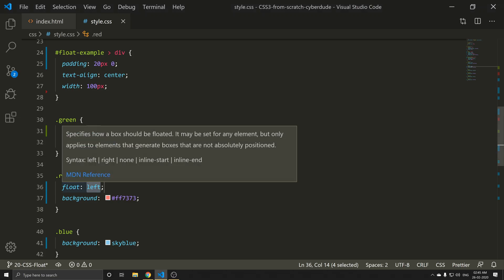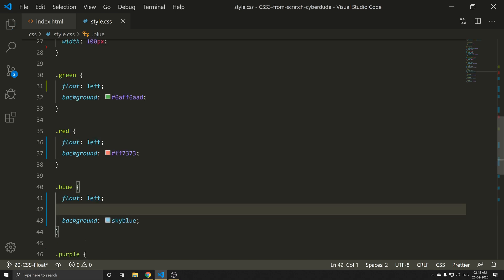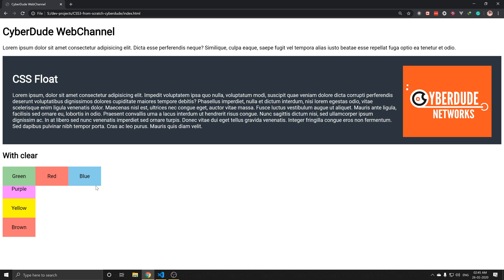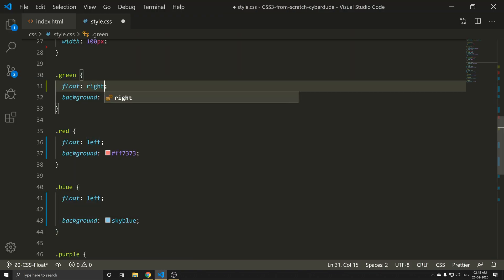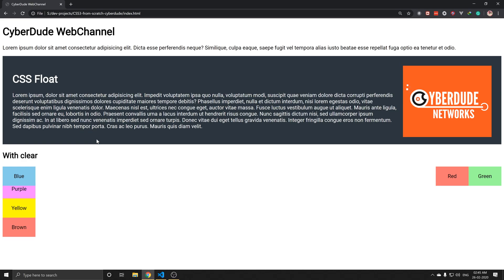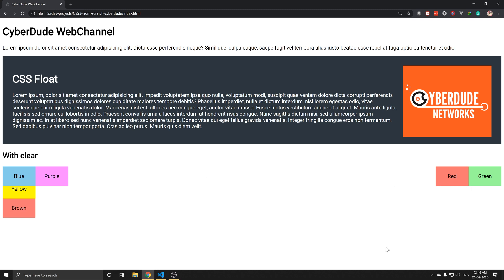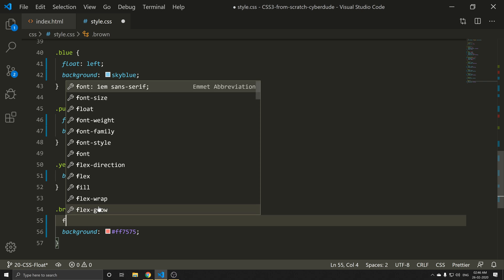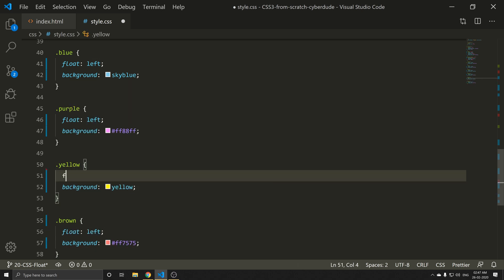Save and refresh. Now, if you put the green to the right, you can put red on the right too. If you put blue on the left, you can put purple on the left or the right. We can float elements both left and right. For brown, we can float it left and also float it right. Save and refresh.